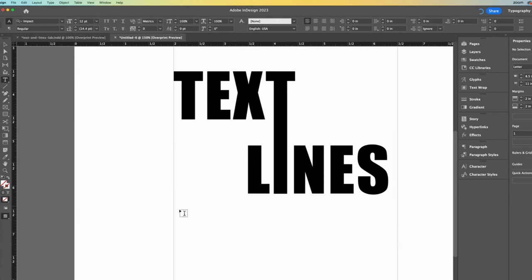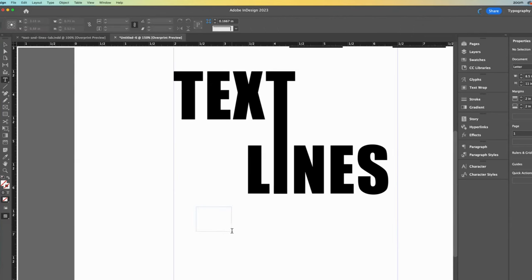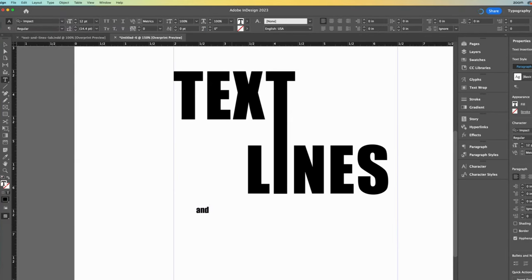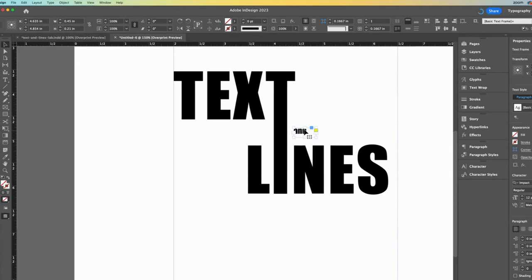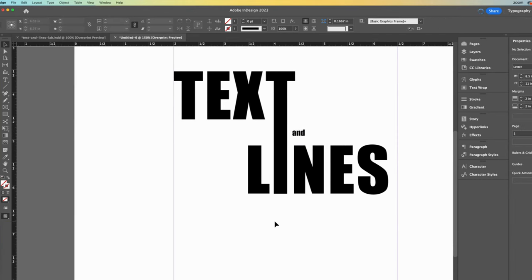Now let's draw a new text box. Type the word AND. I'll go back to my selection tool so that I can move it. When we forget to get off of the type tool, it thinks we want to keep making new text boxes.